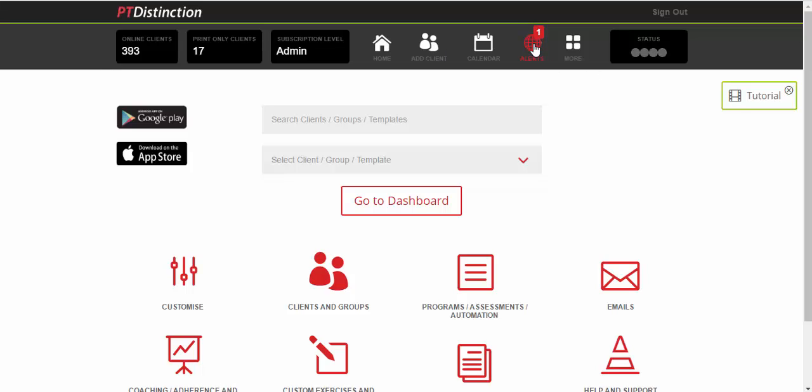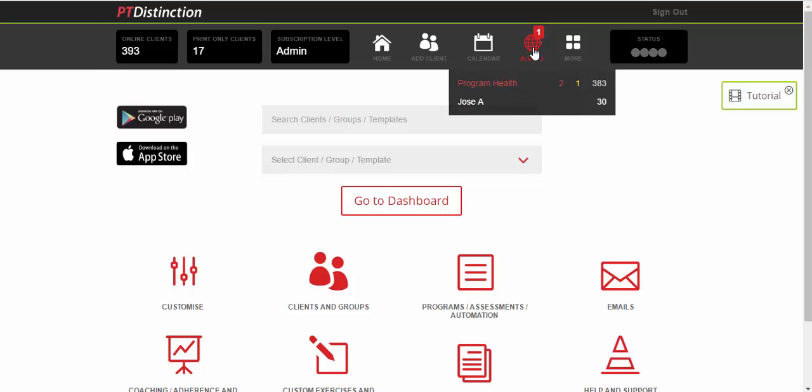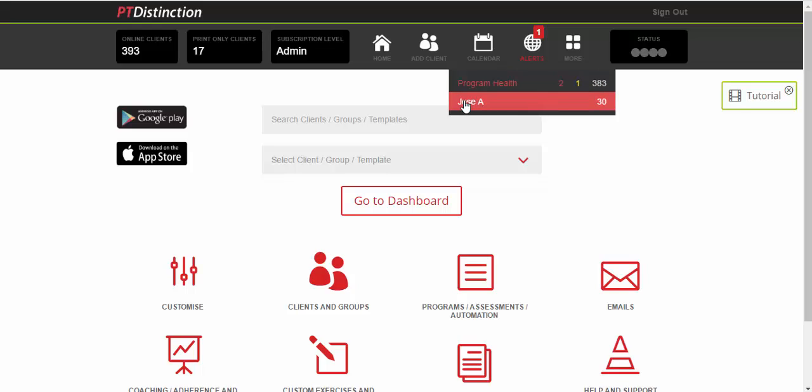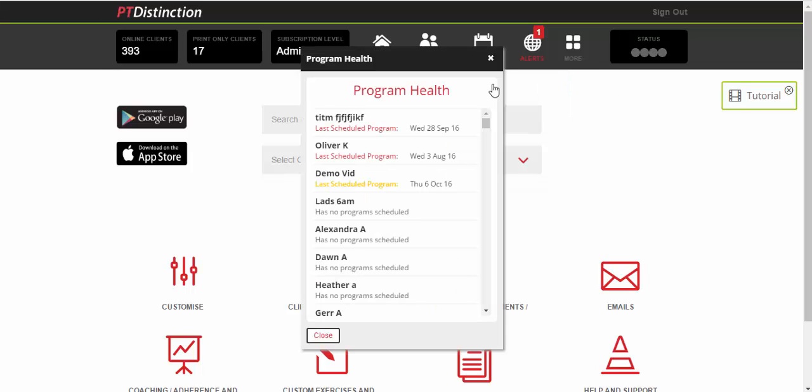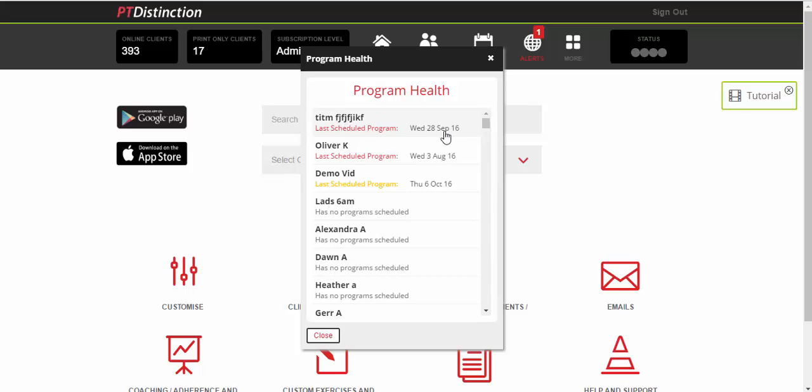So you come up and you'll see that I have an alert for program health and one client. This is the client that I've been using to set everything up and do all of these videos. So I just click on program health. And what it tells me is a couple of clients have got red. What that means is they are due or overdue a program. Today's date is the 1st of October. So Wednesday the 28th was this guy's last scheduled program. And this one's very out of date, 3rd of August. So it's telling me I need to go in and get their program sorted because they've got nothing scheduled after those dates.